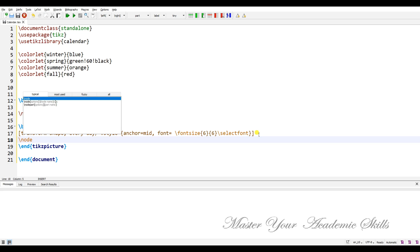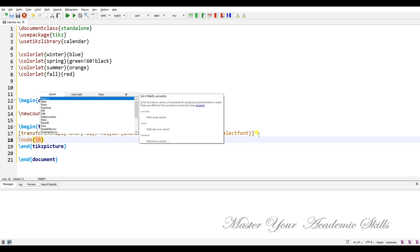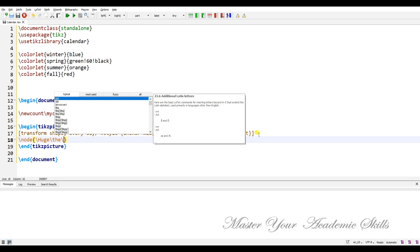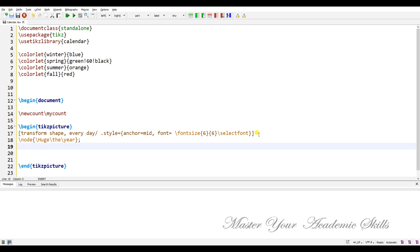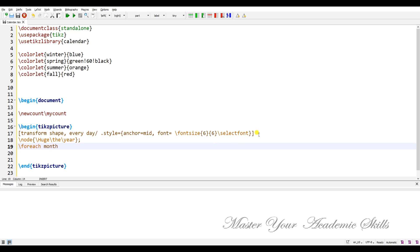Let's add a node. Within its braces we show the number of the year in a huge size. The '\year' command helps you compile the calendar in its current year. Then close with a semicolon.